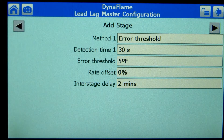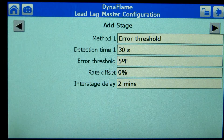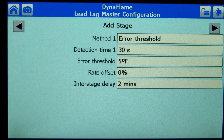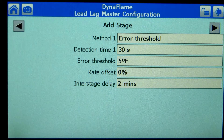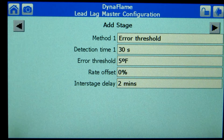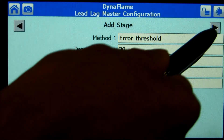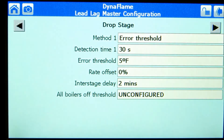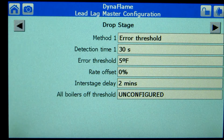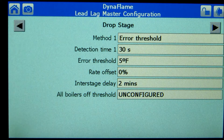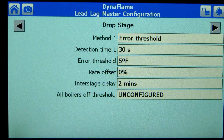Pressing the right arrow provides add stage parameter adjustment. This screen represents the parameters that need to be satisfied before an additional boiler is allowed to proceed to ignition. KMUS dictates that if the system temperature is not within 5 degrees Fahrenheit after 2 minutes of firing the previous boiler, an additional boiler will be activated.